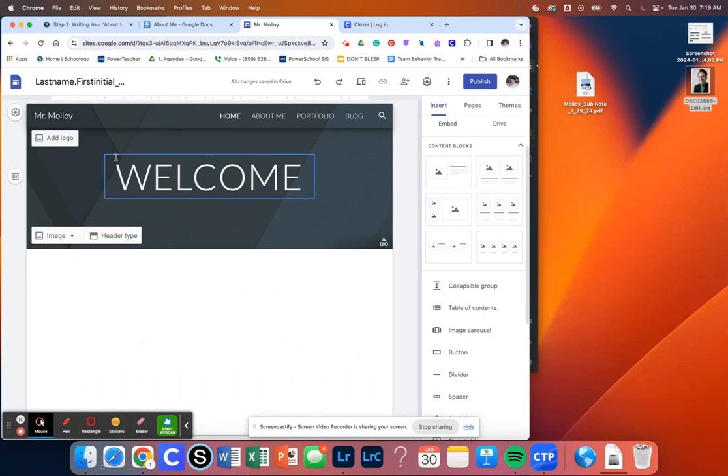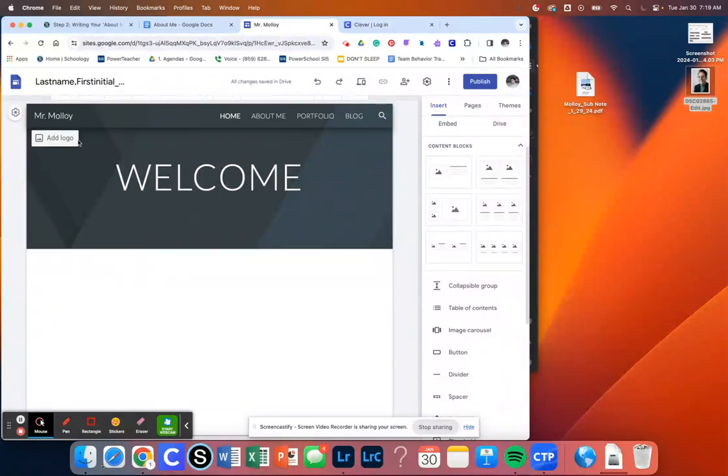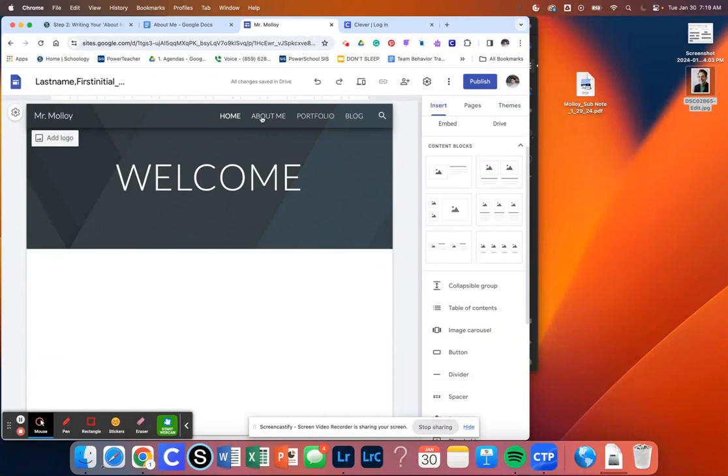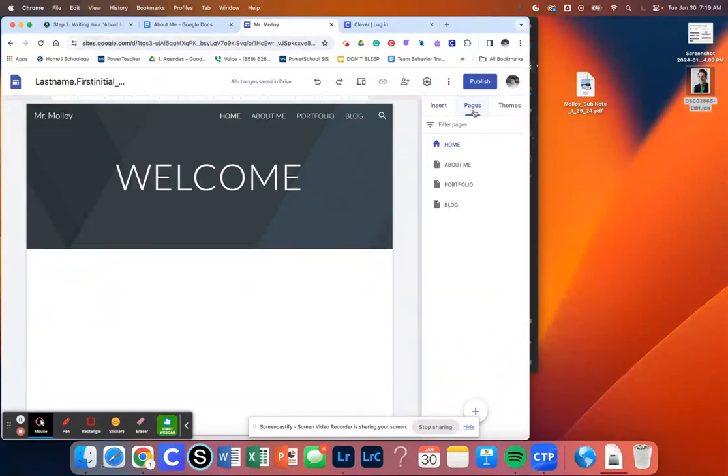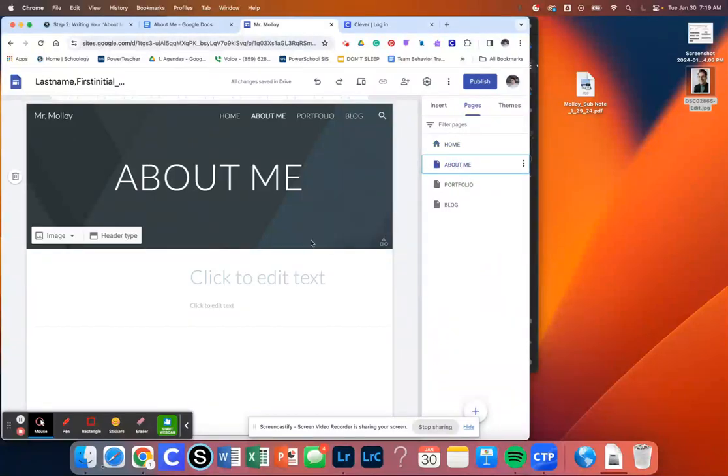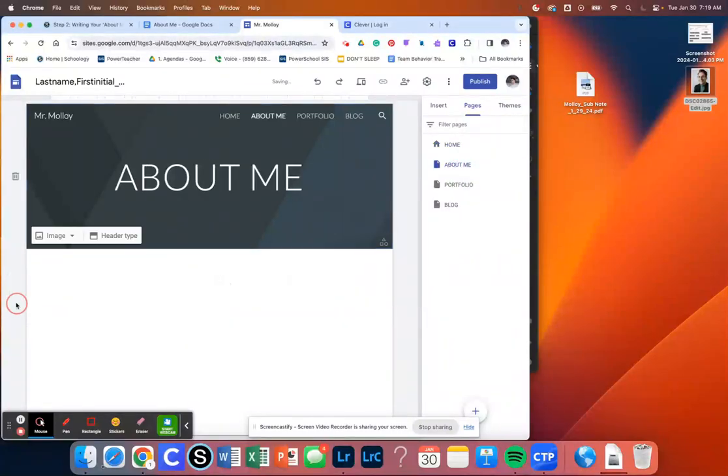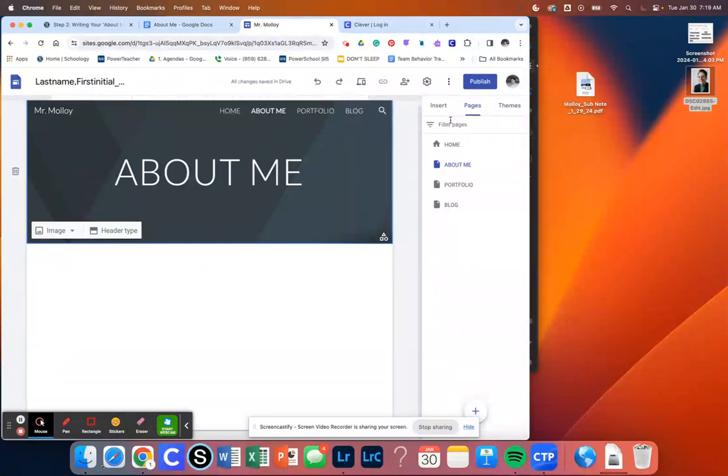So when we go back to our Google site and we go to edit, what we are going to do is we need to go to the About Me page. So to get there, we're going to go Pages. And then we're going to click on About Me. And that's going to take us to the About Me page. Now, yours is going to look something like this.